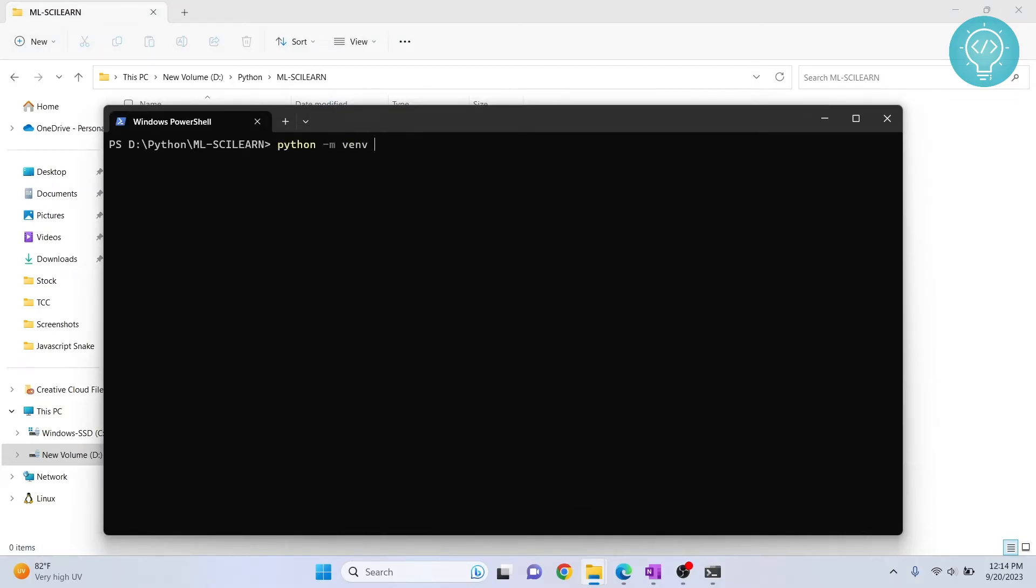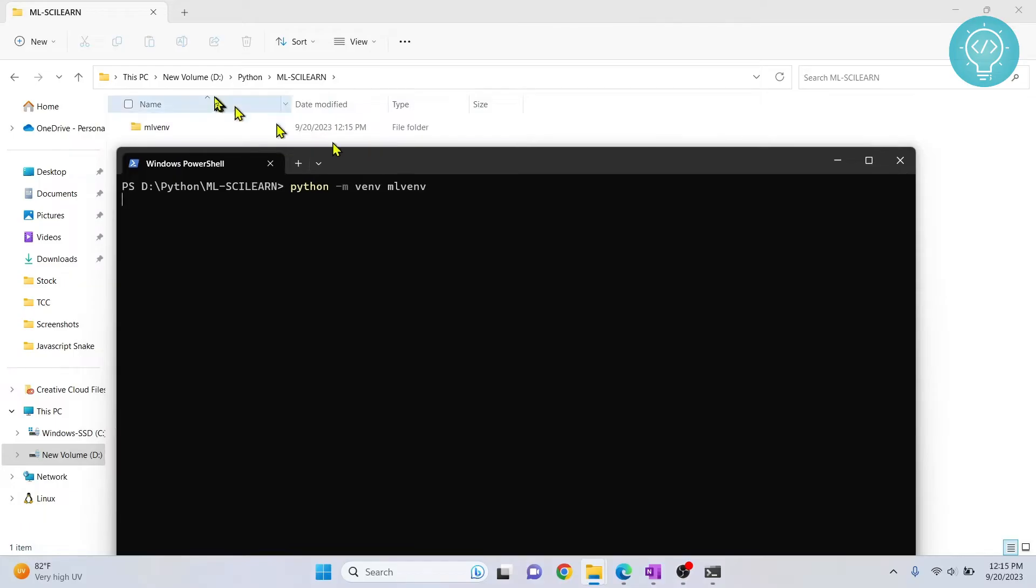We can put any name here after venv. You can put, let's say, mlvenv and I just put it down here and you can see this is being created. And once the virtual environment is created,